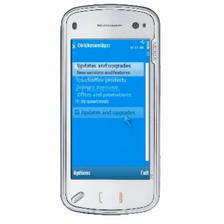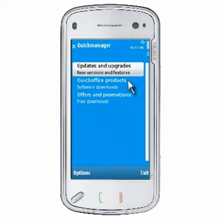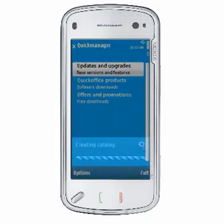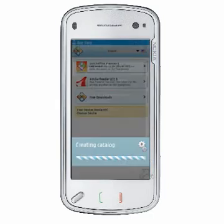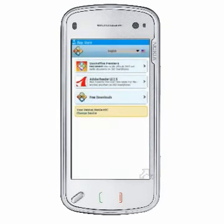You will see three sections: Updates and Upgrades, QuickOffice Products, and Offers and Promotions. Select one of these sections to download a catalog. This will require a full data or Wi-Fi connection. If QuickManager does not display the latest version of QuickOffice as an option, choose Options, then Refresh Catalog while in QuickManager. Please note that this option is not available if you are using QuickOffice version 3.